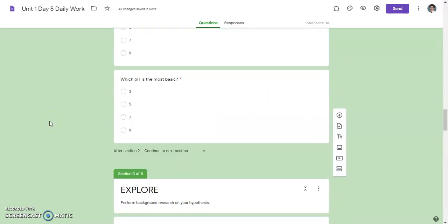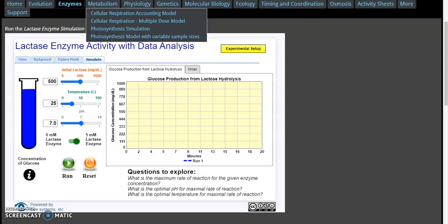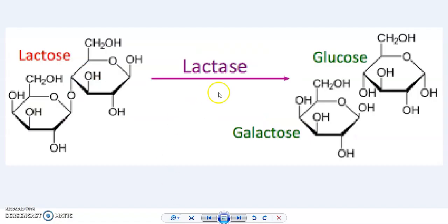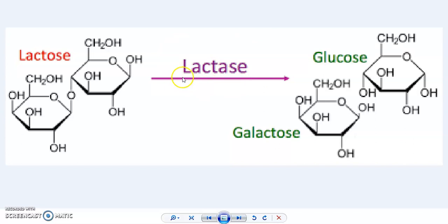Let's go back to the lab. So first, before I show you the lab, I need to explain what the lab is about. The lab today is about enzymes, and specifically it's about the lactase enzyme. There's an enzyme in your body called lactase. Remember, all enzymes end with A-S-E. Enzymes speed up chemical reactions, so what this lactase enzyme does is it speeds up the breakdown of a sugar called lactose.